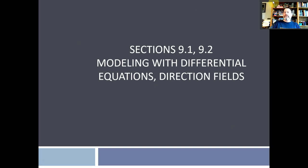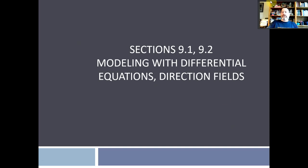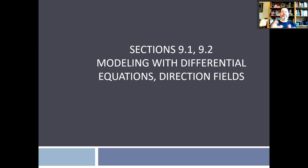Hi there, everybody. Today we're going to look at section 9.1 and a little bit of section 9.2 — I'm just blending them together into one section. The homework also has parts of 9.2 in it. We don't do the second half of 9.2; if you're reading along with the e-book, there are two parts in 9.2 and we only do the first part. So let's jump right in and talk about differential equations.